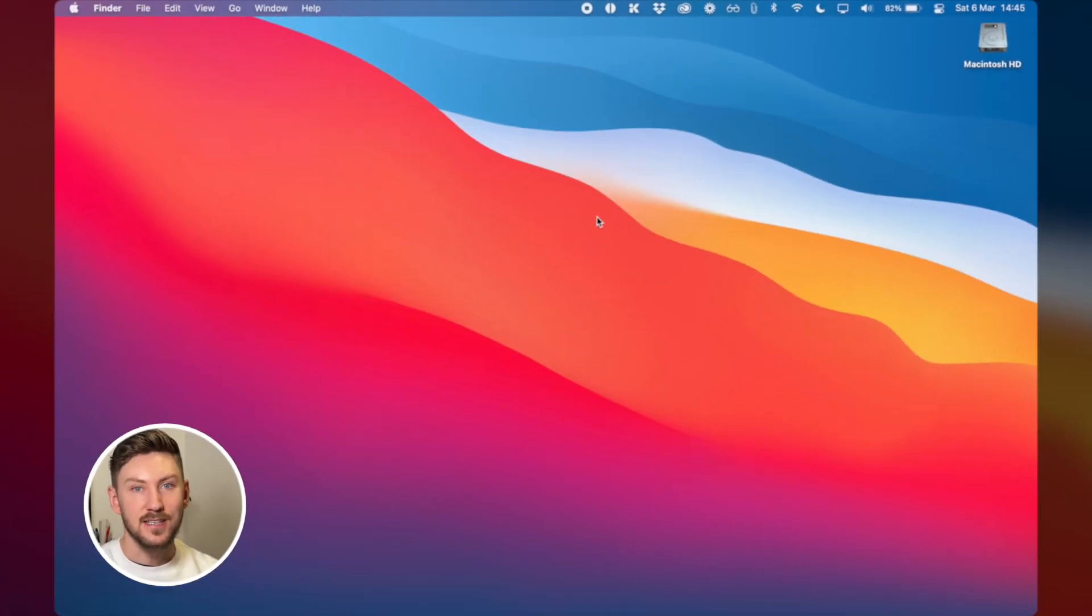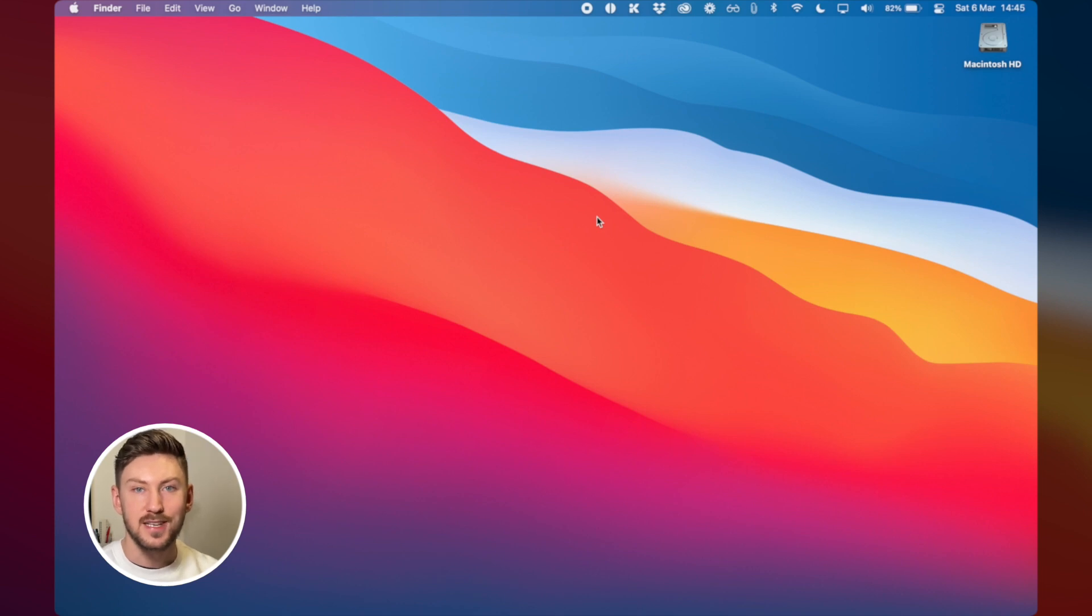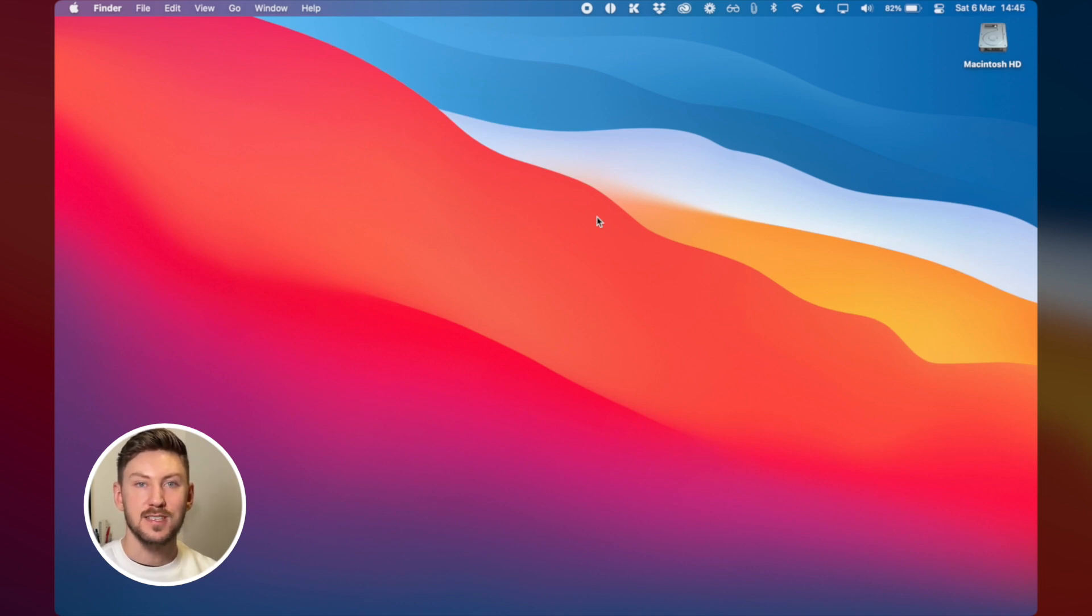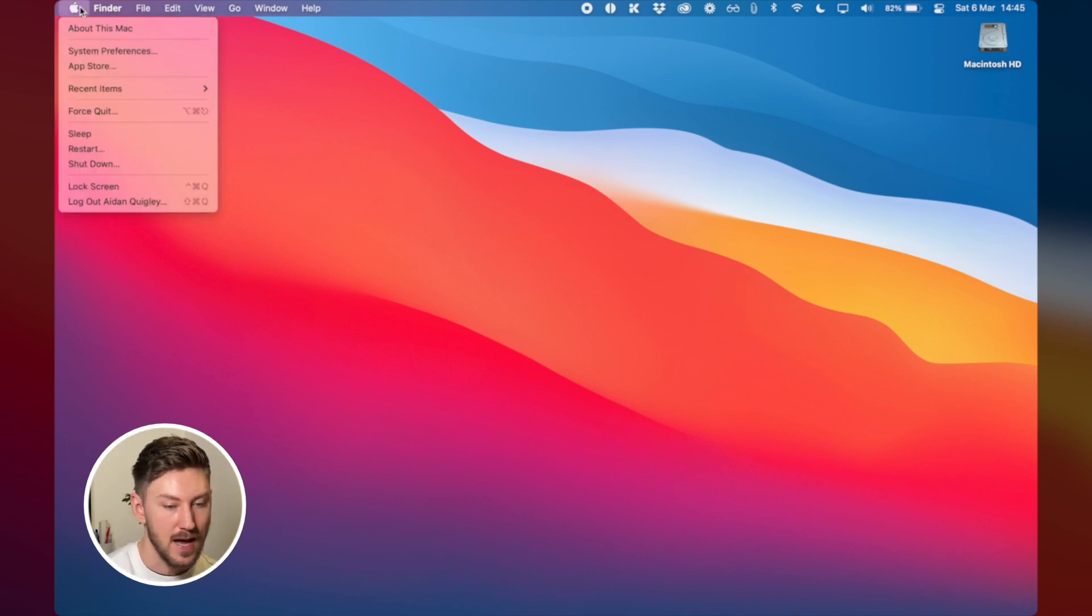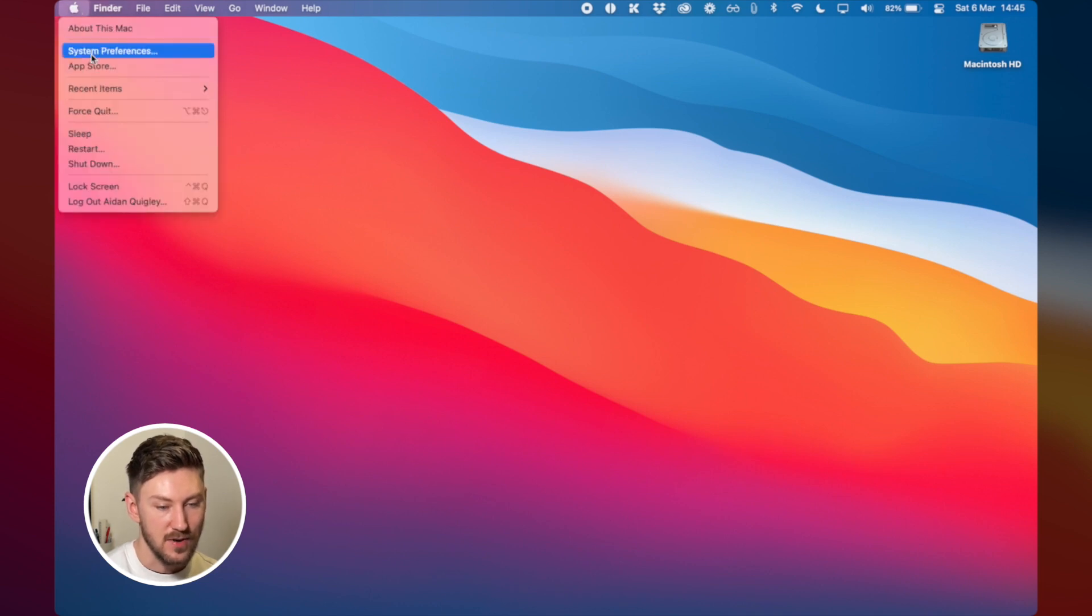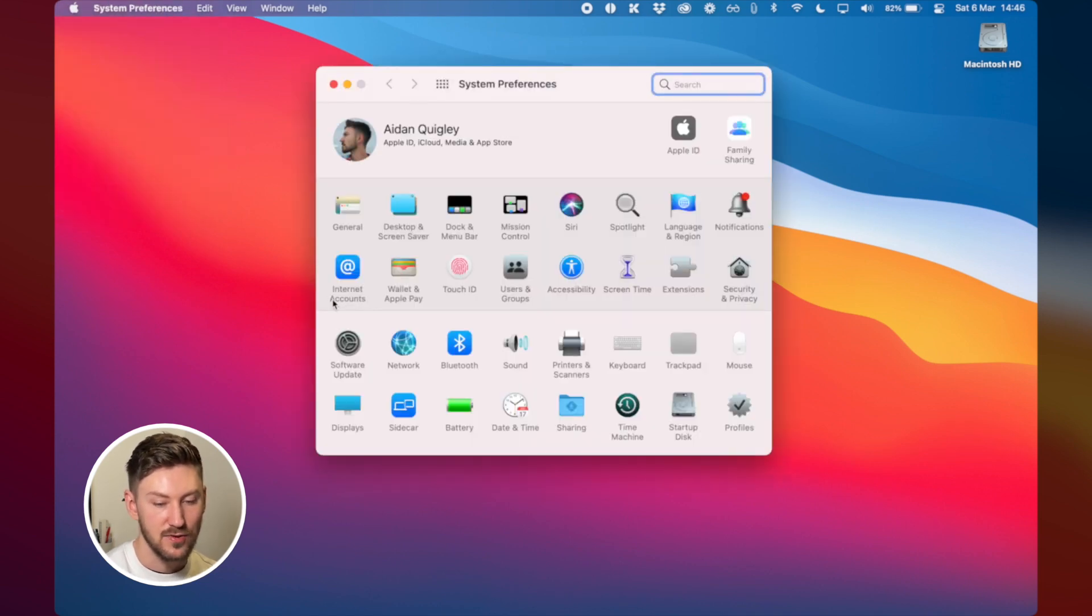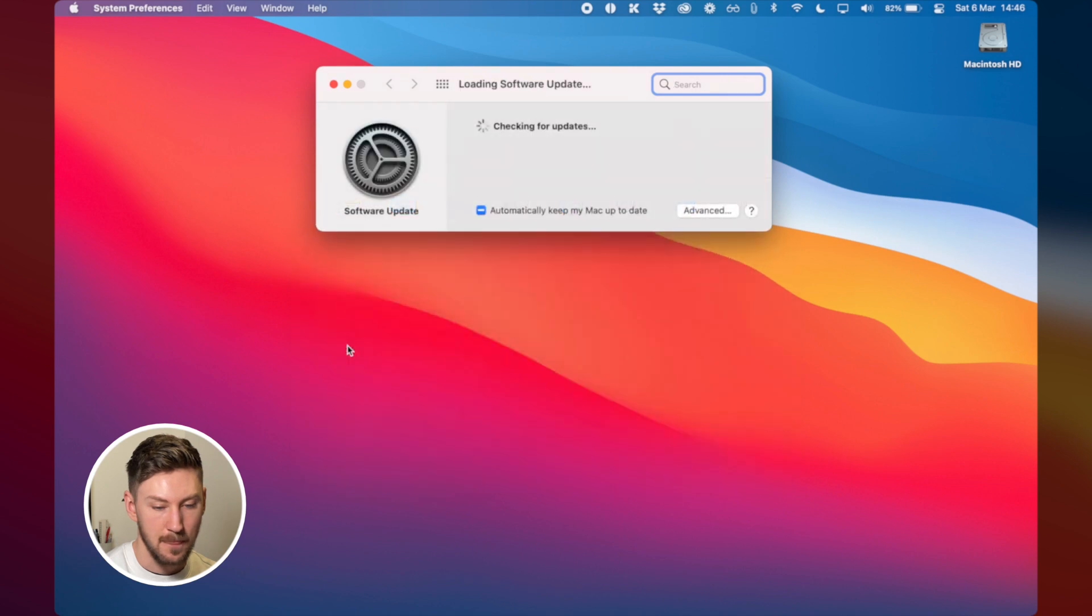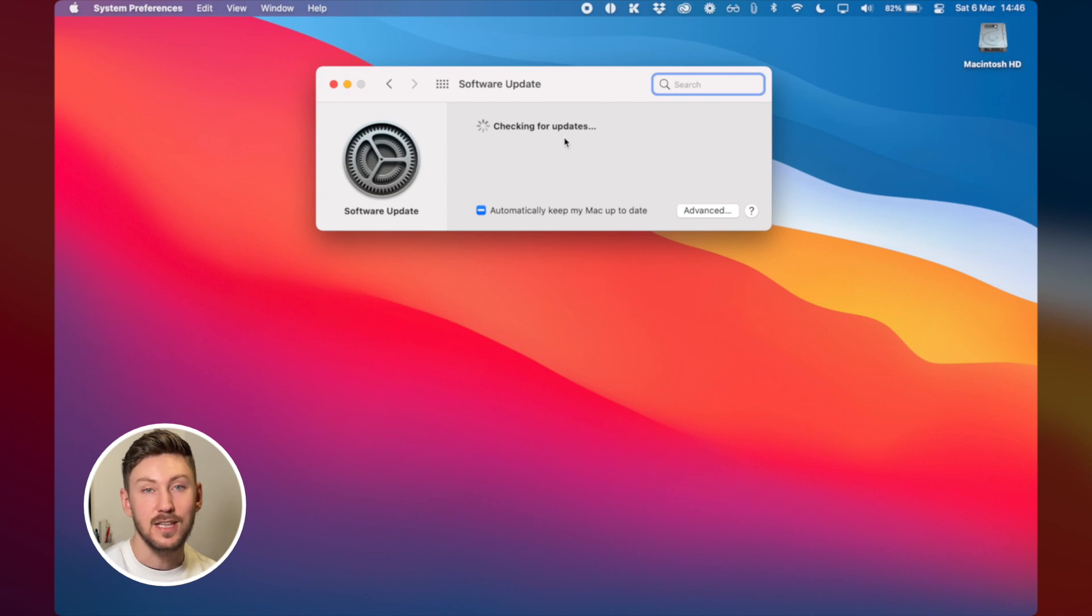So the first thing that I like to do is to do a software update just to make sure that there are no outstanding software updates that need to be done and that I'll get the best performance and security out of my new purchase. So to do that I would go to the Apple menu then down to system preferences and over to software update. Then it will just check for updates automatically and if you have anything it will let you know.